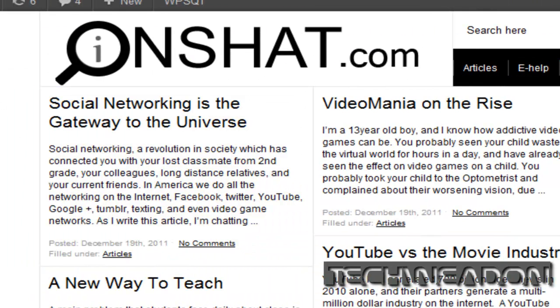And if you want to check out my website, you can. It's InShot.com. So this is Tech Whedon, and I'm signing out.